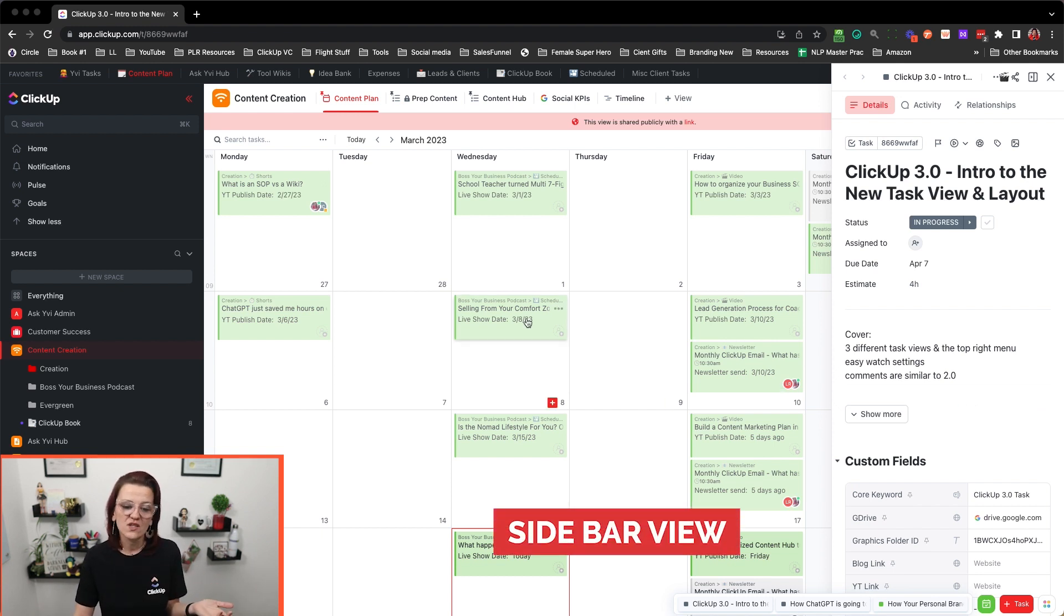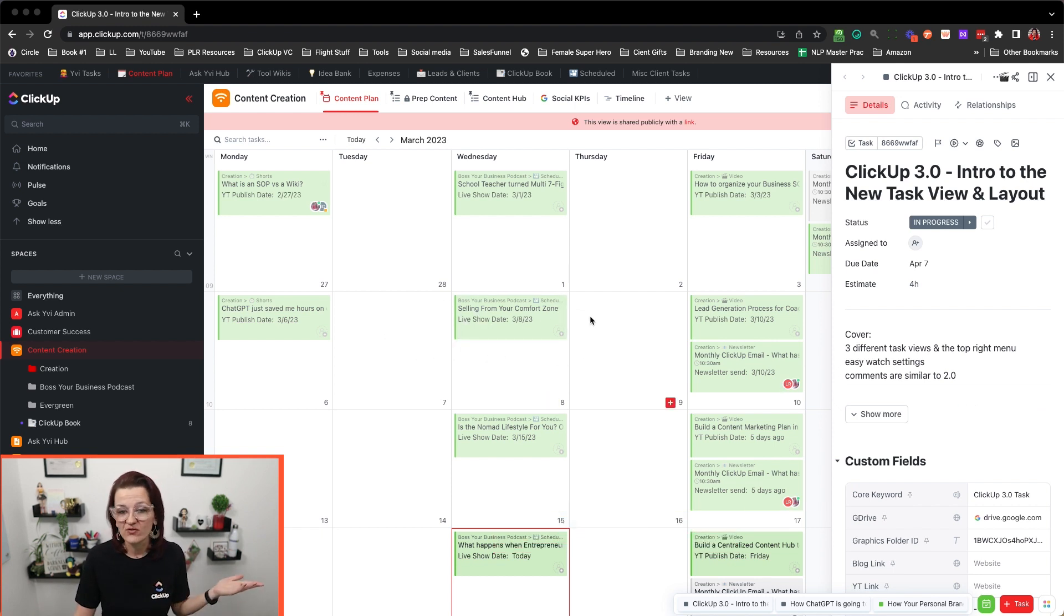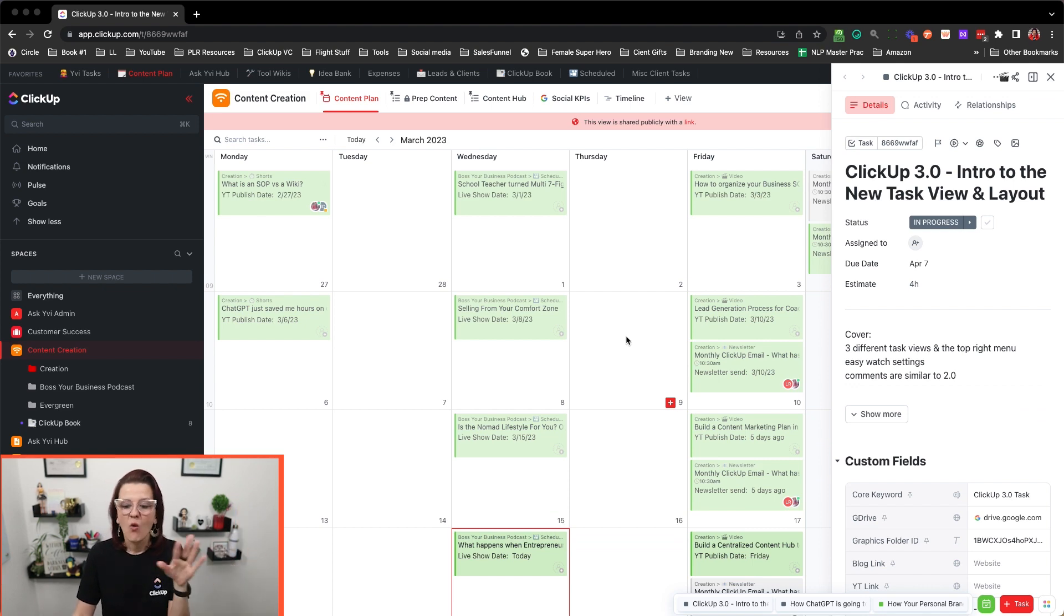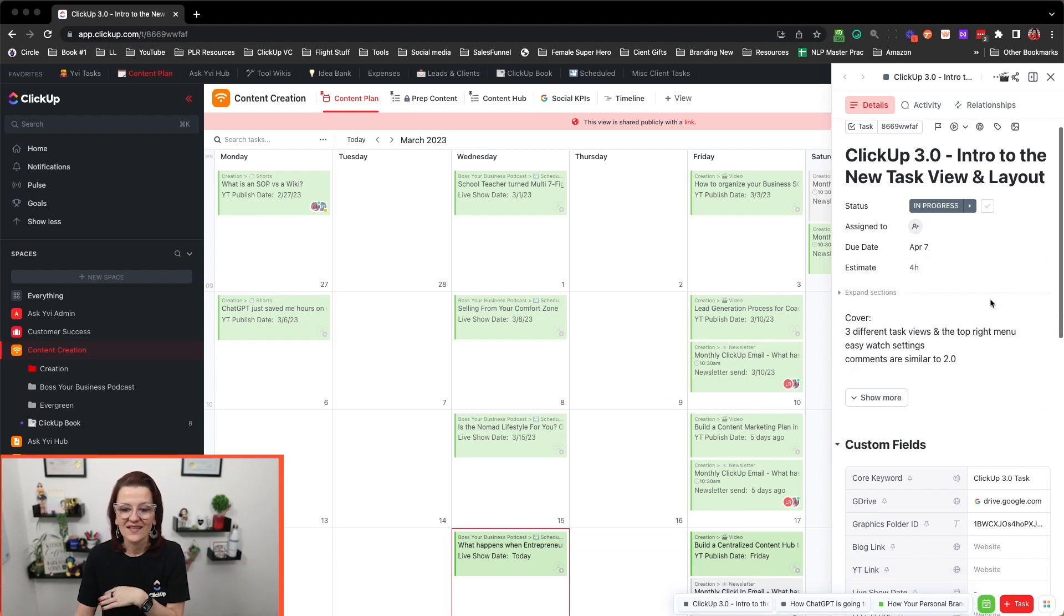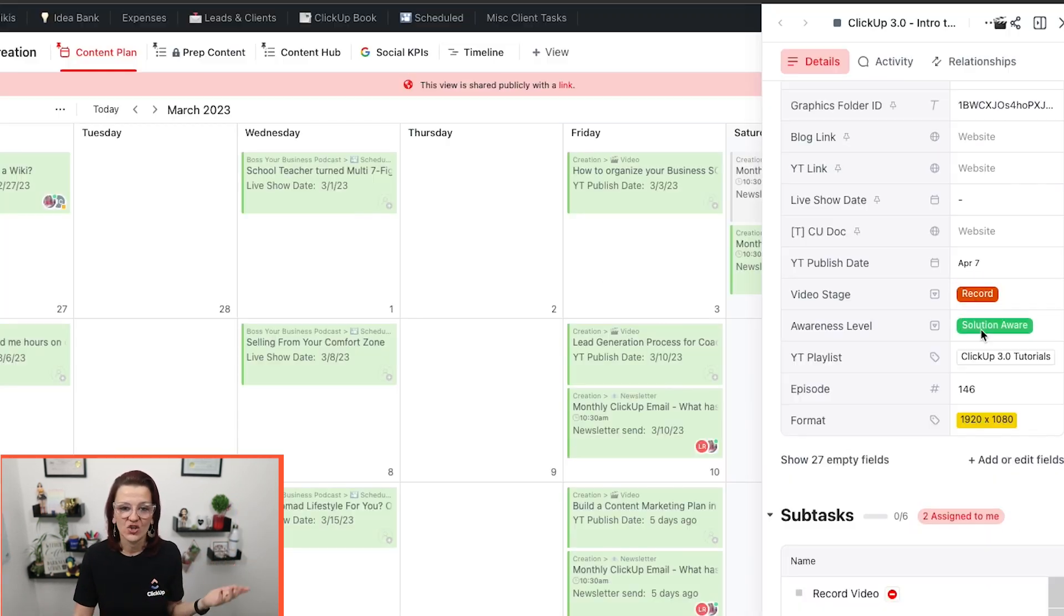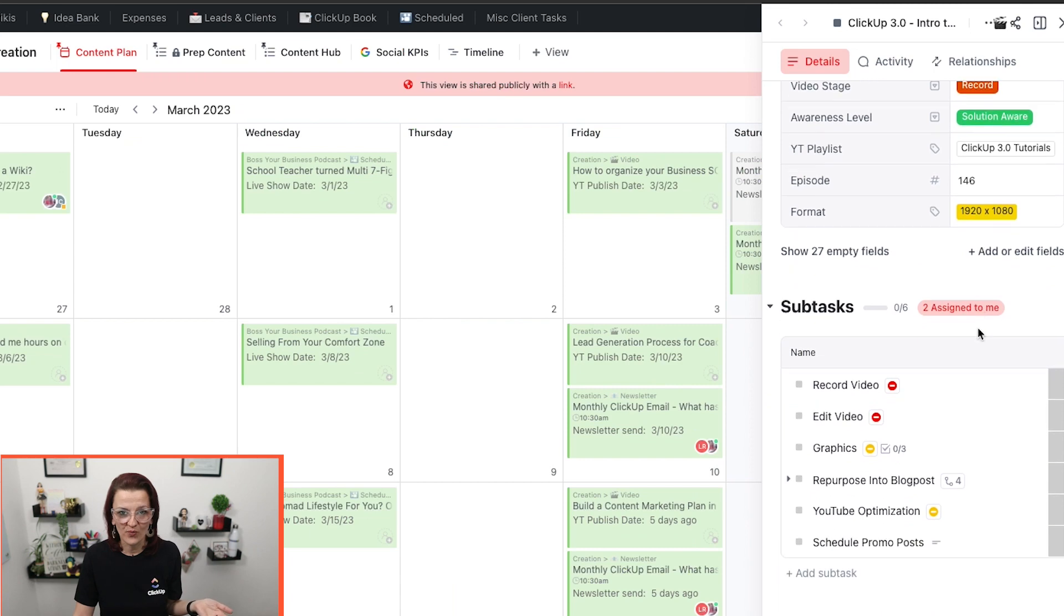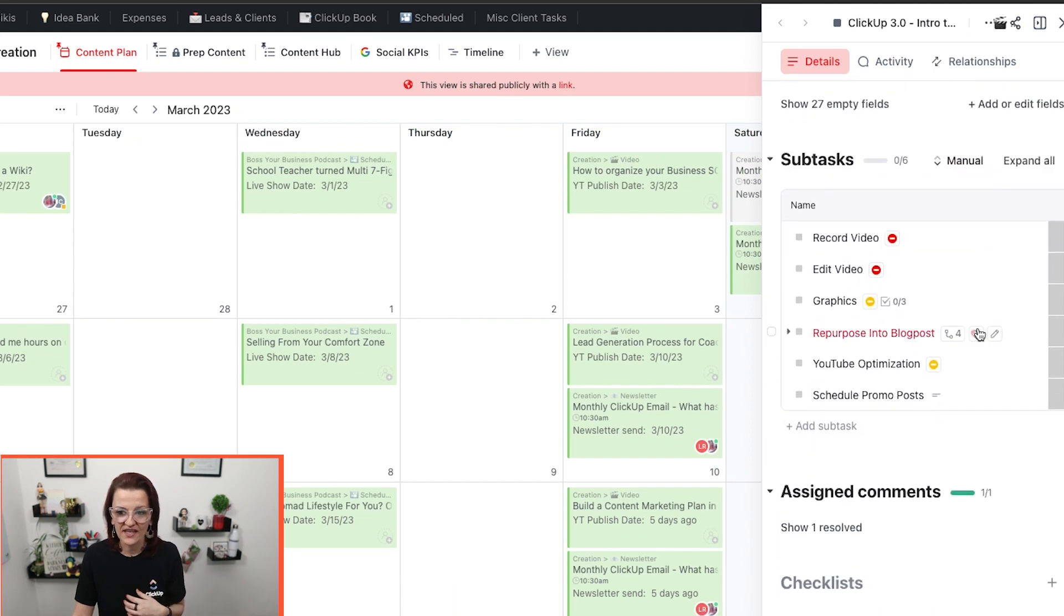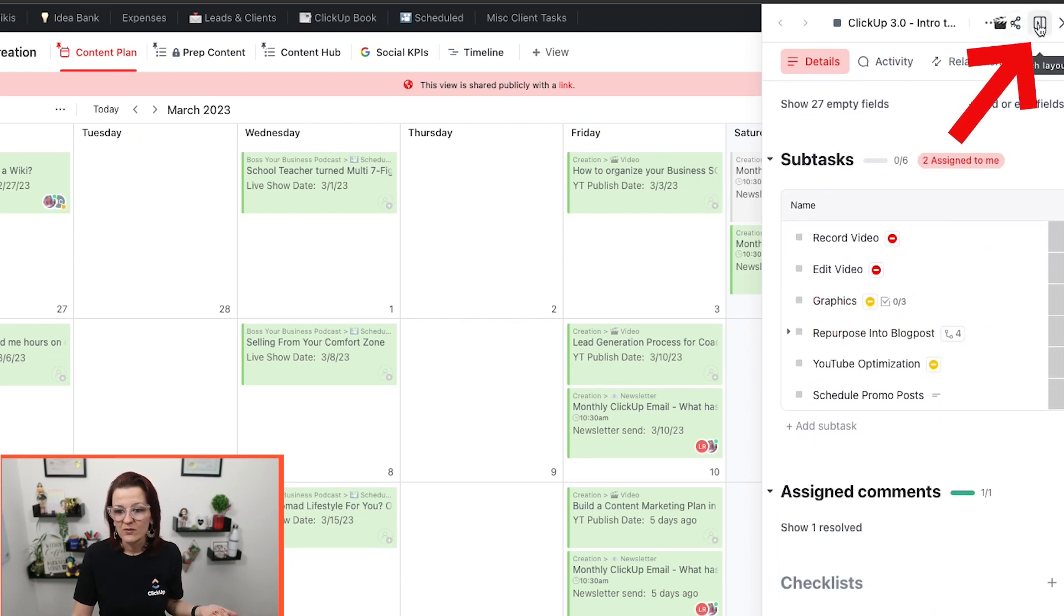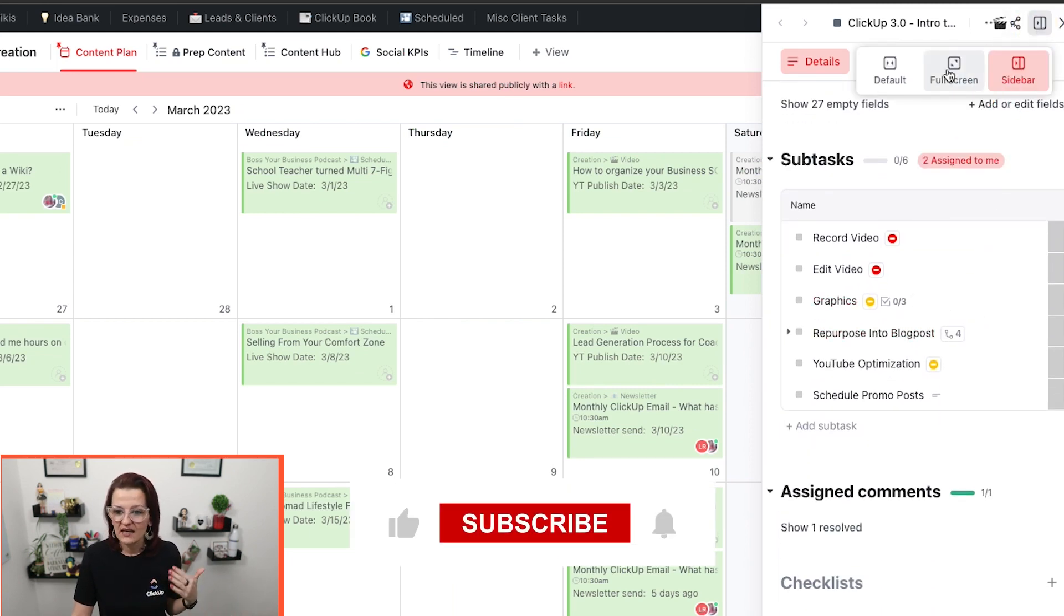And now we also have the site view, which allows you to browse right through ClickUp and all the other things while still having your task open on the right-hand side.